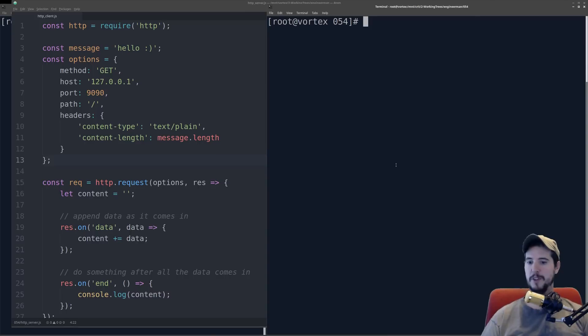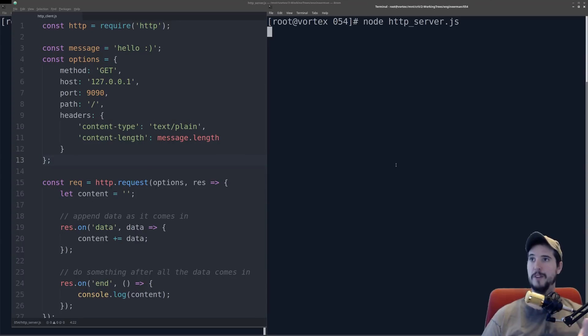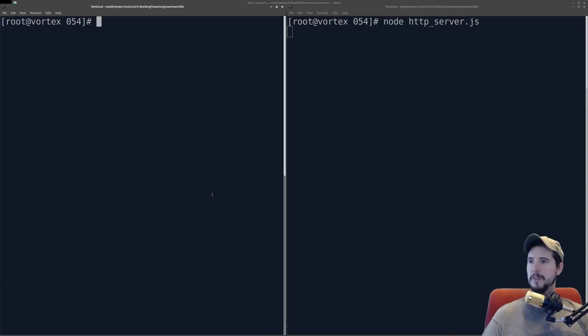On this right terminal, I'm going to do node HTTP server, and it'll start. You see it's not doing anything, and that's because right now it's waiting for new connections. Port 9090 is open and ready for business. So now we'll use a second terminal. We'll test this out.